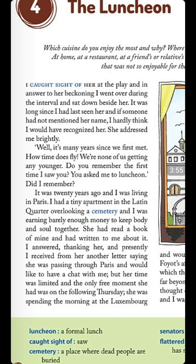Twenty years ago, the writer was living in Paris. He had a tiny apartment in the Latin Quarter overlooking a cemetery, and he was earning barely enough money to keep body and soul together. He was a poor man at that time — his income was very small and it was very difficult for him to manage his expenses.